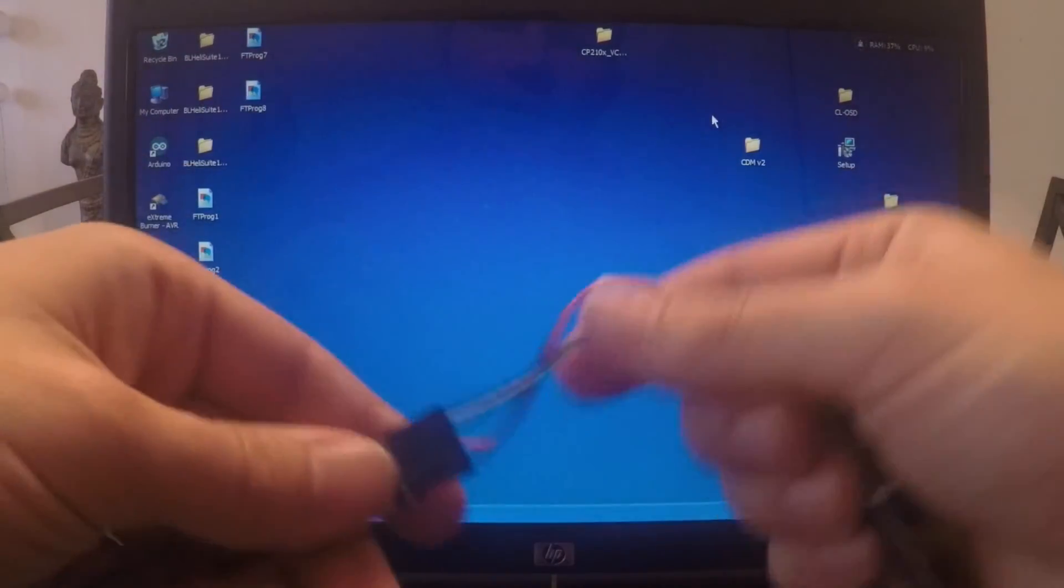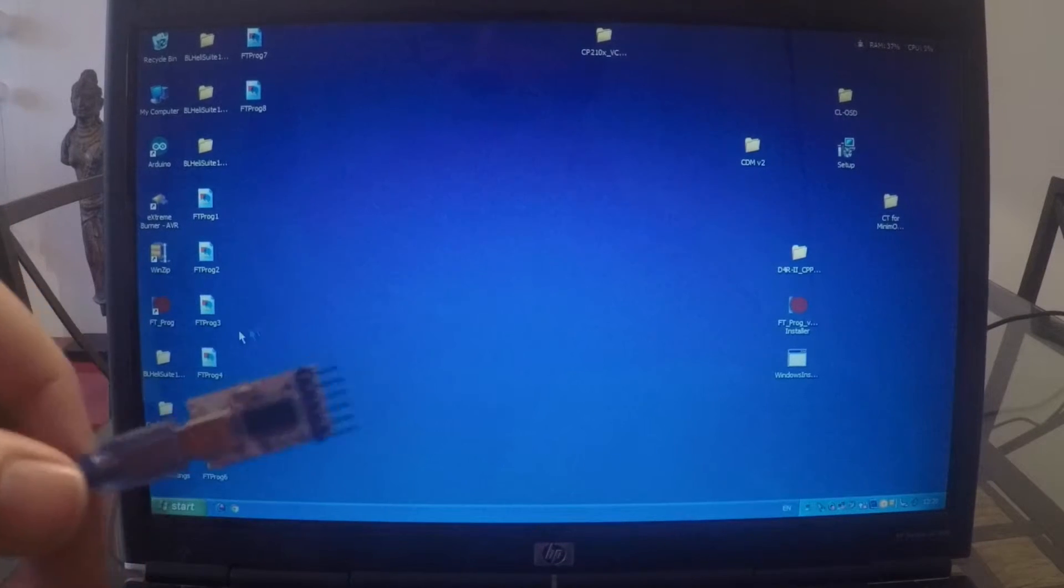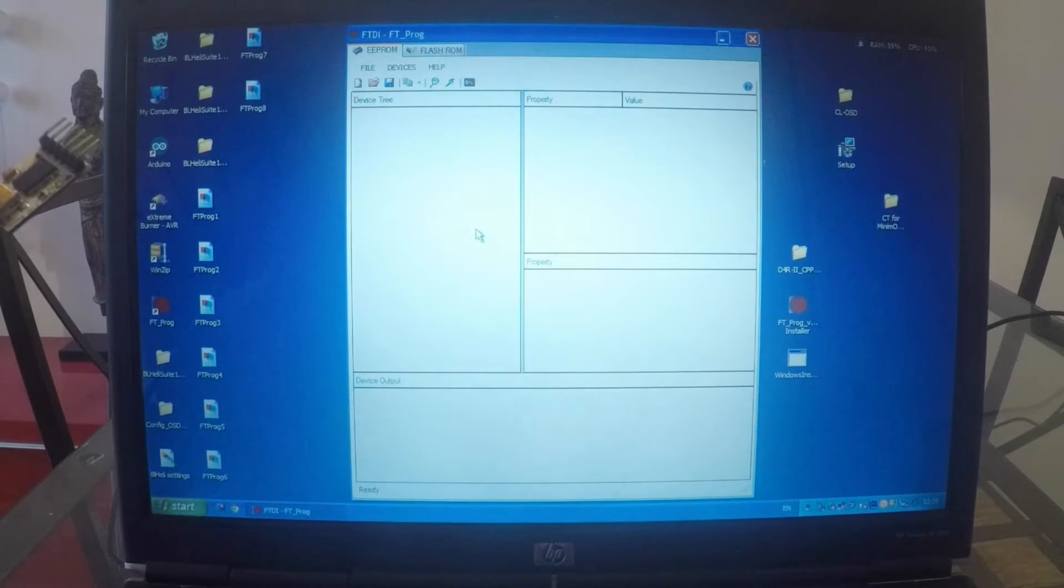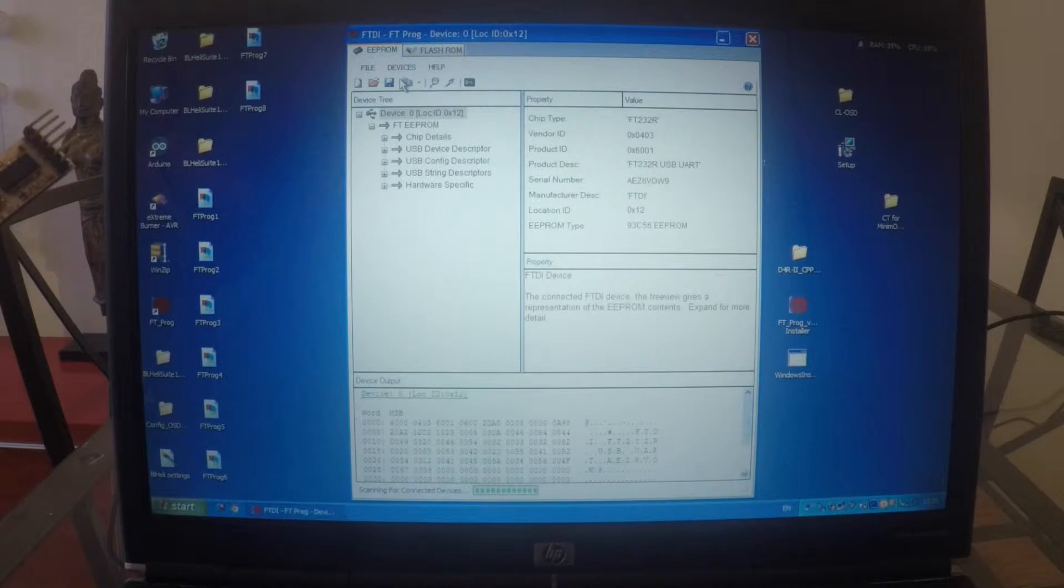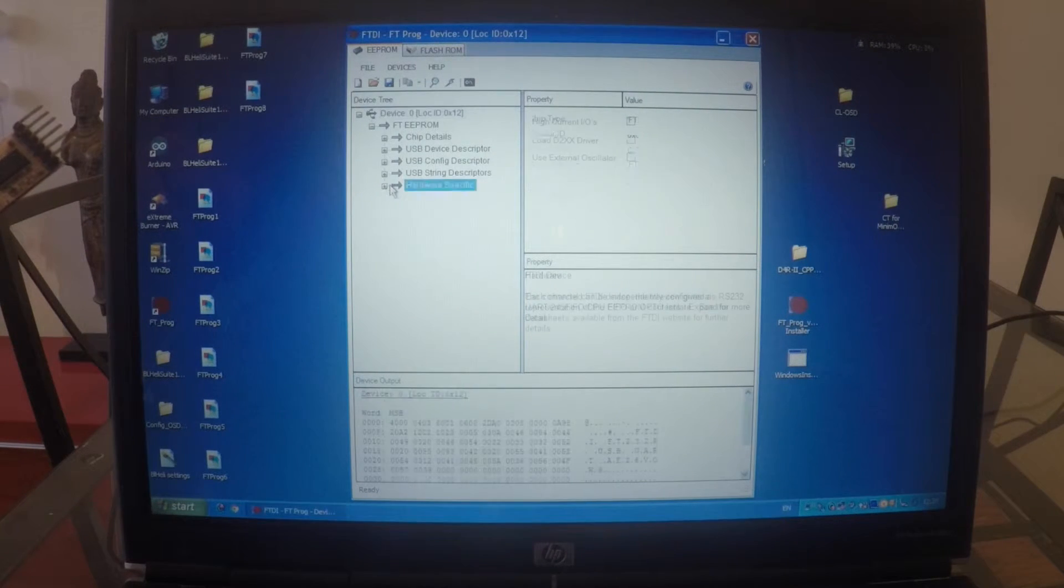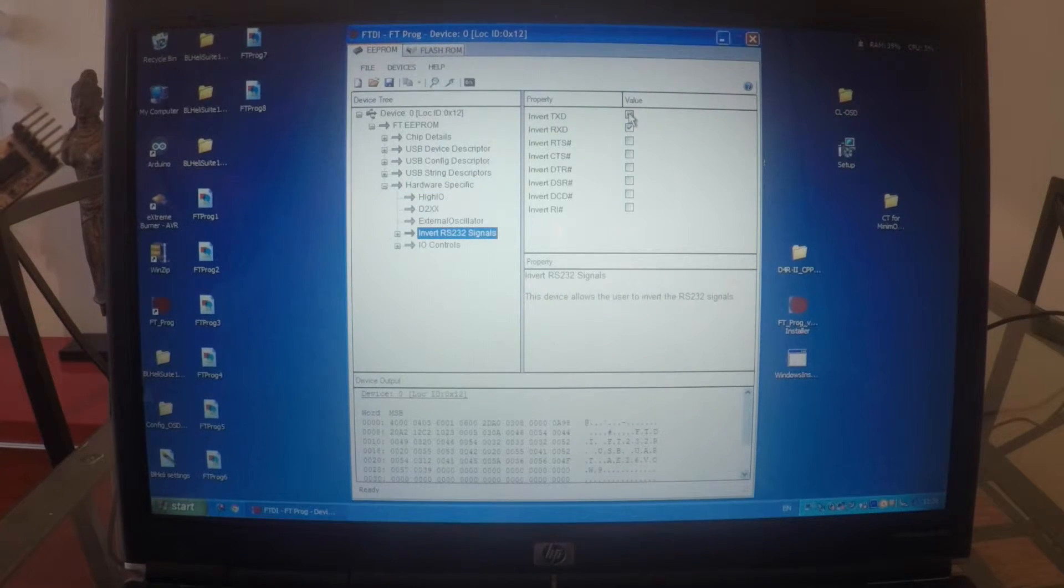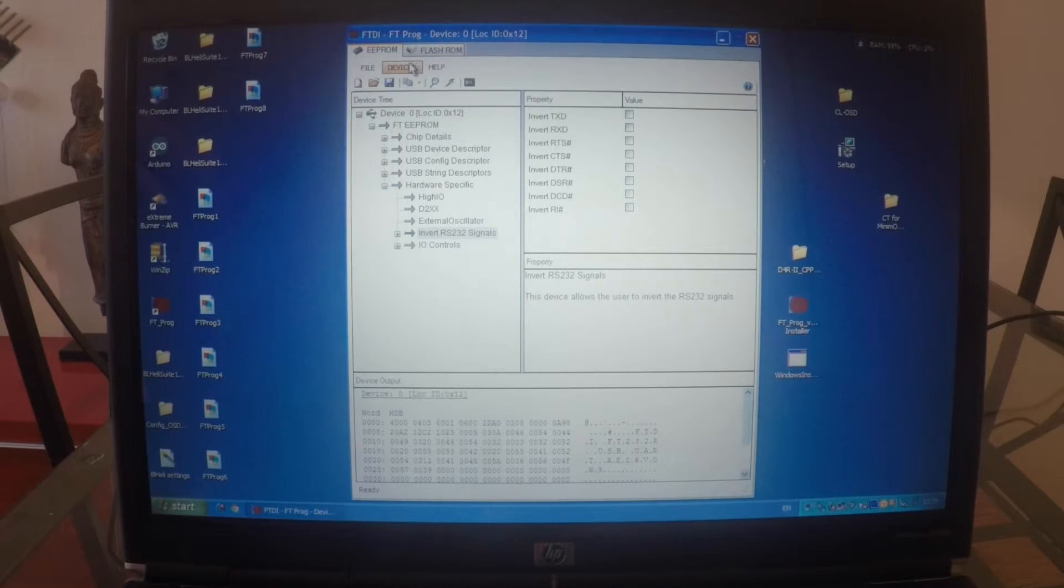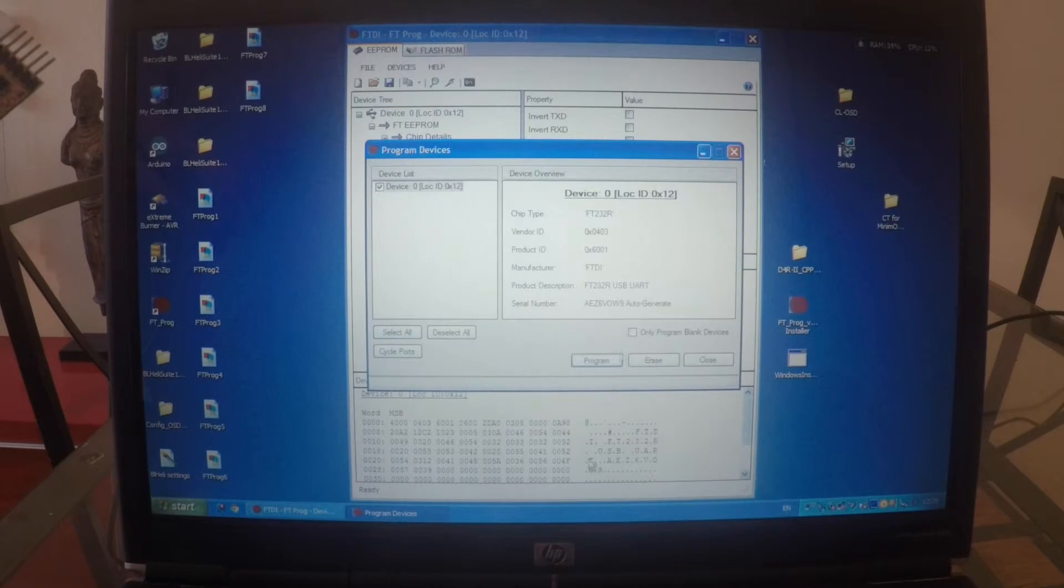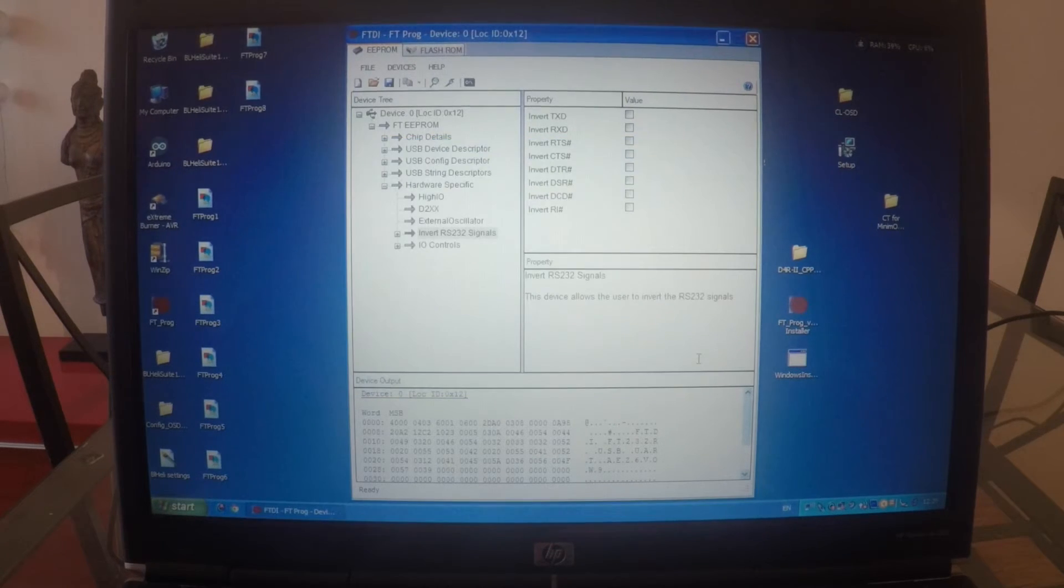Now we can disconnect all of it. We can go to our FT-PROG again. Devices. Scan. Hardware specific. Invert. And we can invert to a normal function. This device. Program. Program. Finished. Close.